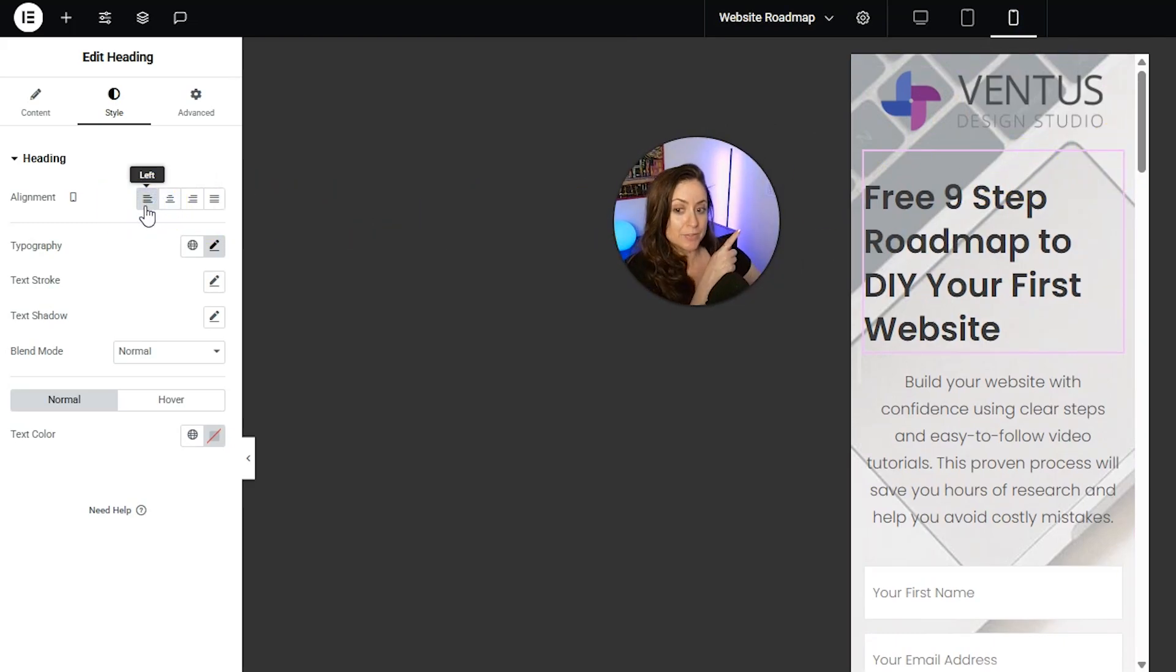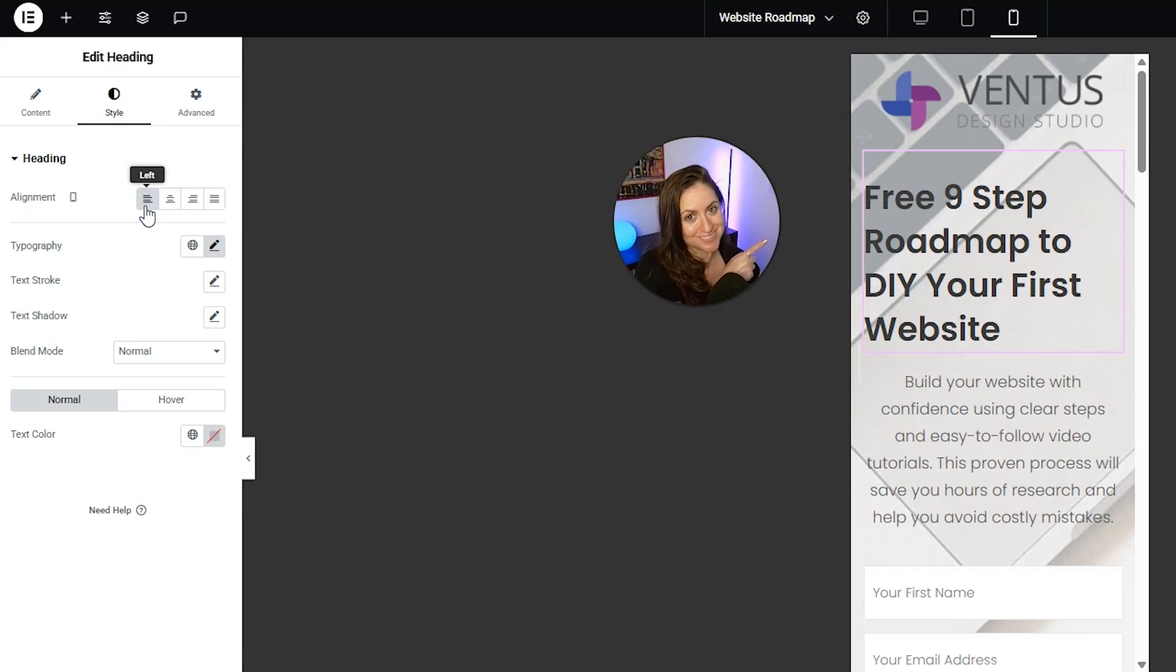By the way, if you guys want this roadmap, the free link is in my description below. Small plug, back to the tutorial.